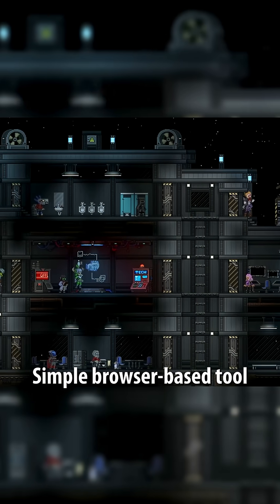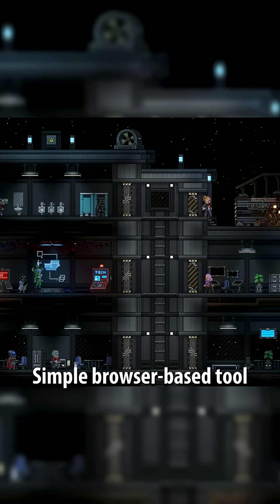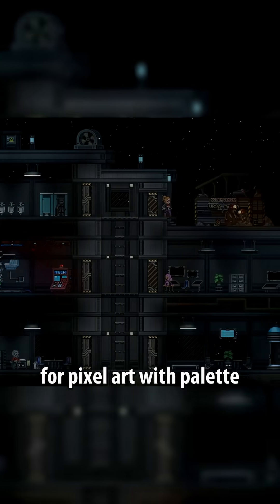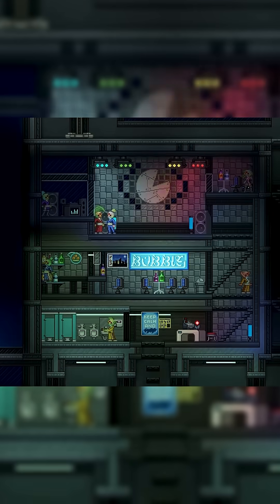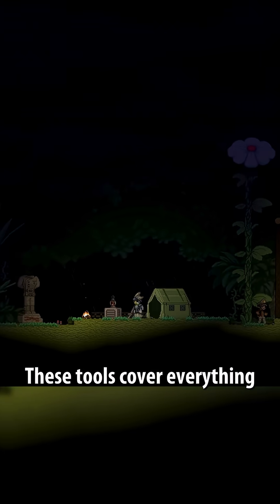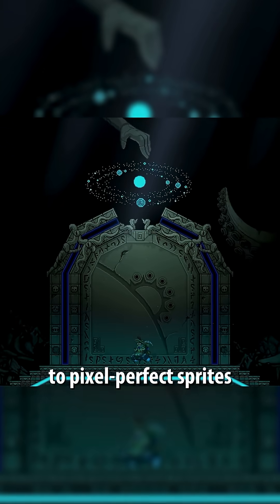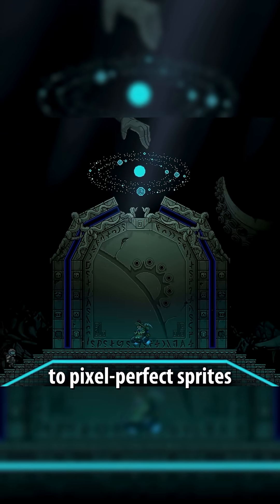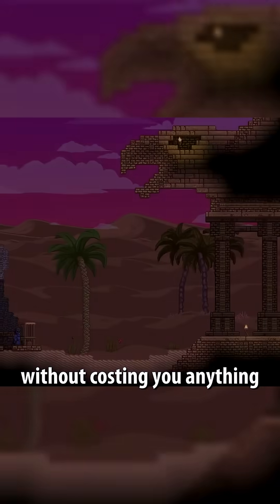A simple browser-based tool for pixel art with palette management and dithering tools, plus access to community color palettes. These tools cover everything from detailed paintings to pixel-perfect sprites without costing you anything.